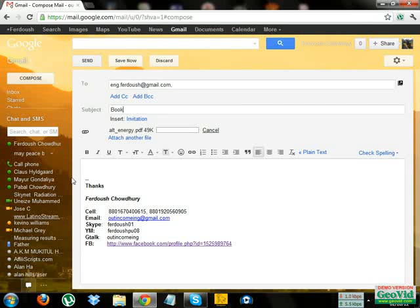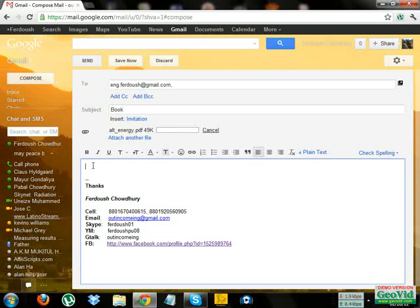And here is the body option. Here you can type anything you want. Click, type hello dear.